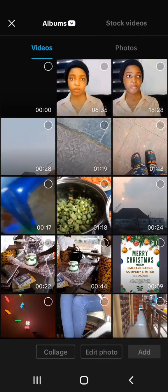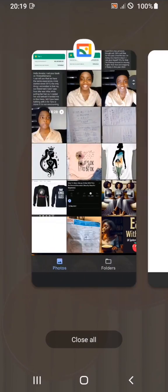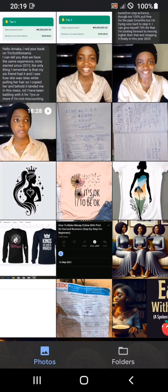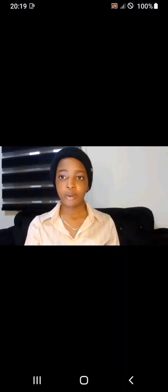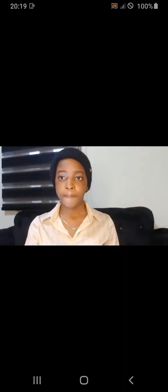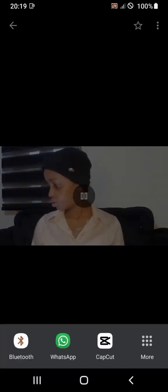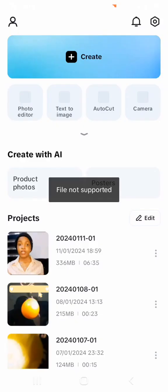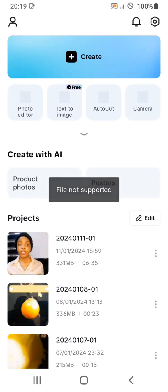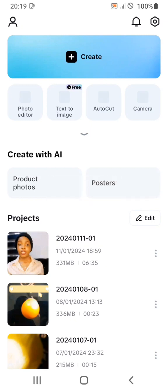This particular video is 18 minutes 28 seconds. It shows me a white screen. Then if I try uploading it another way by clicking on the video, clicking on Share, and then clicking on CapCut to transfer it, it says file not supported.